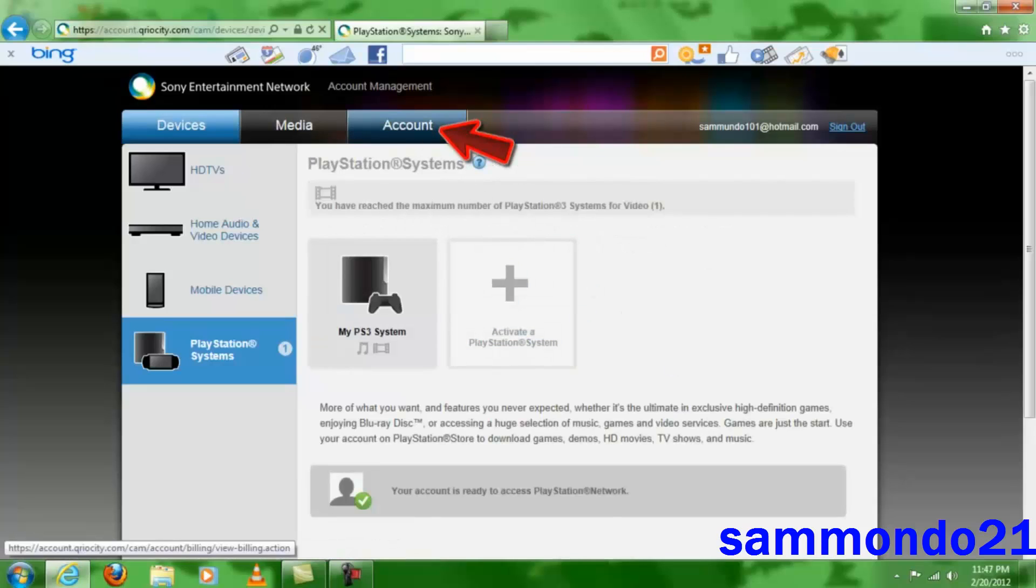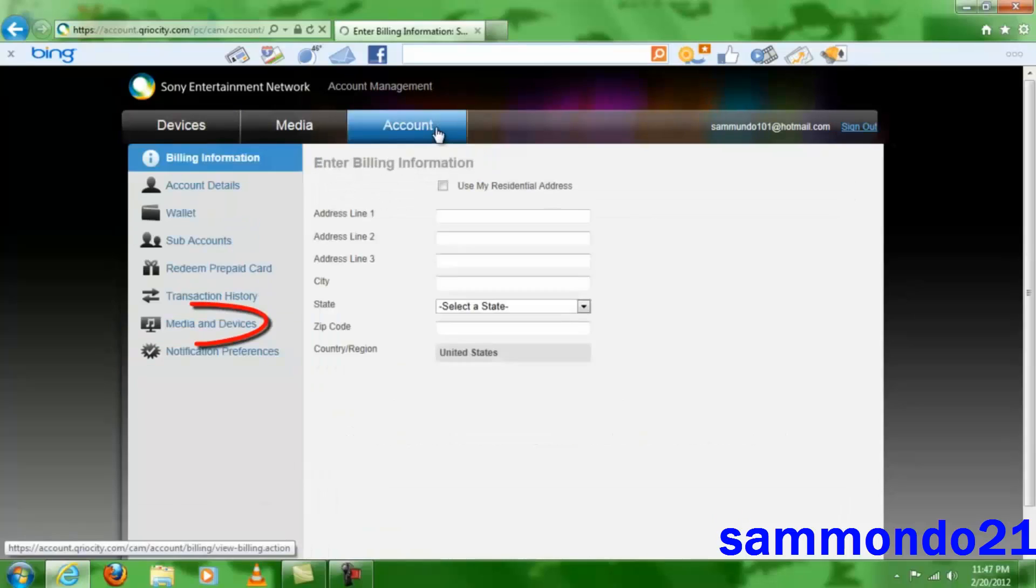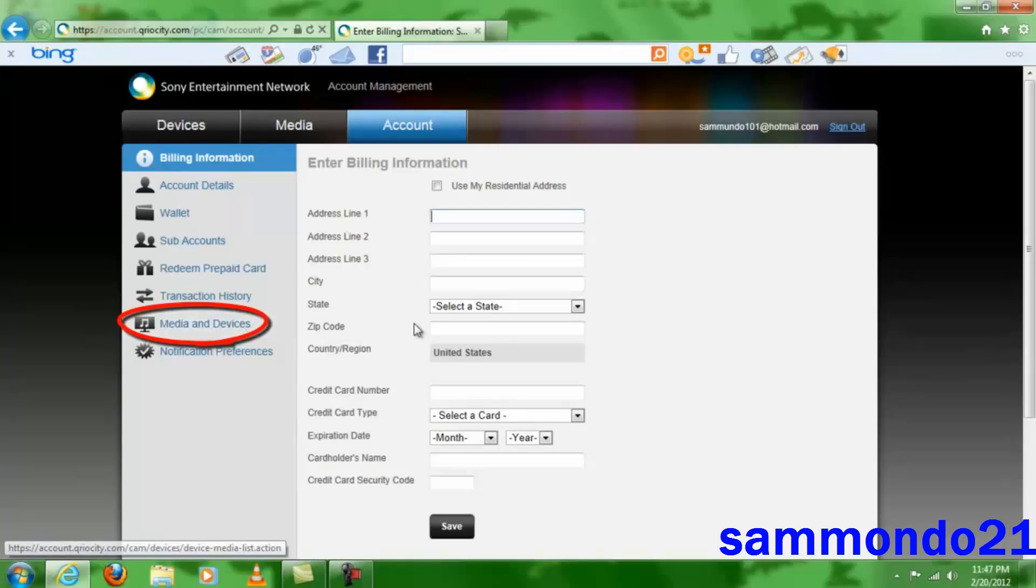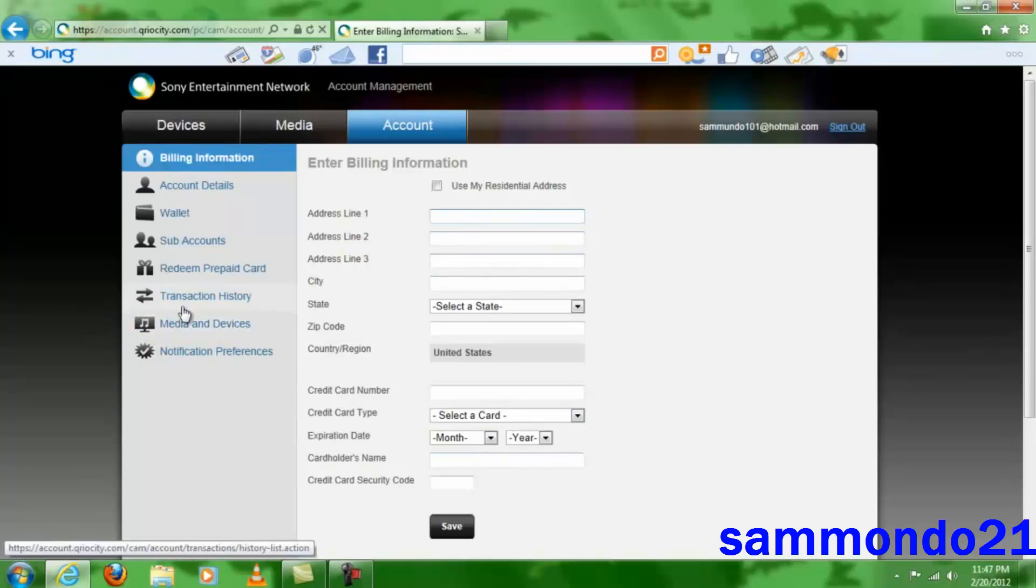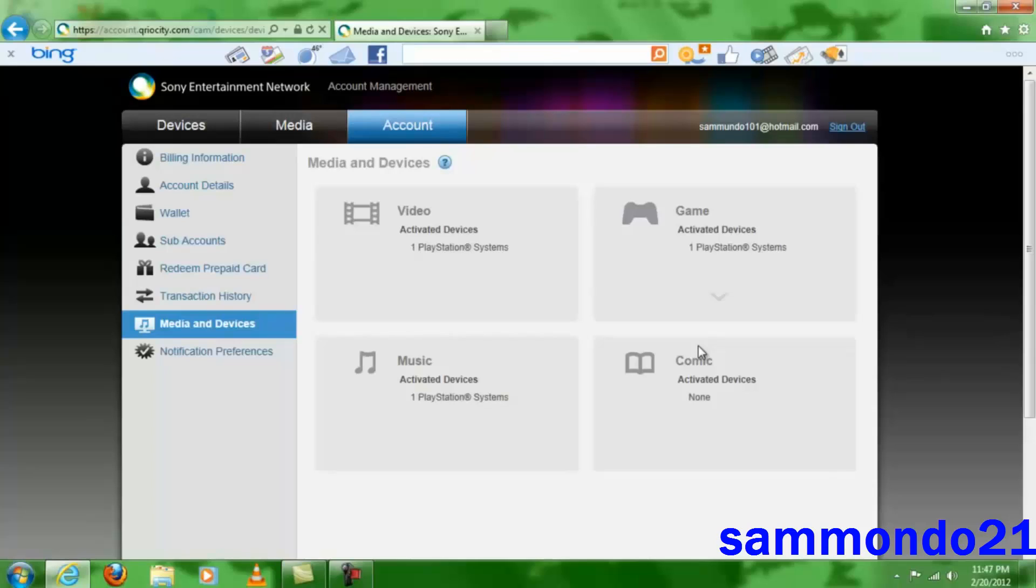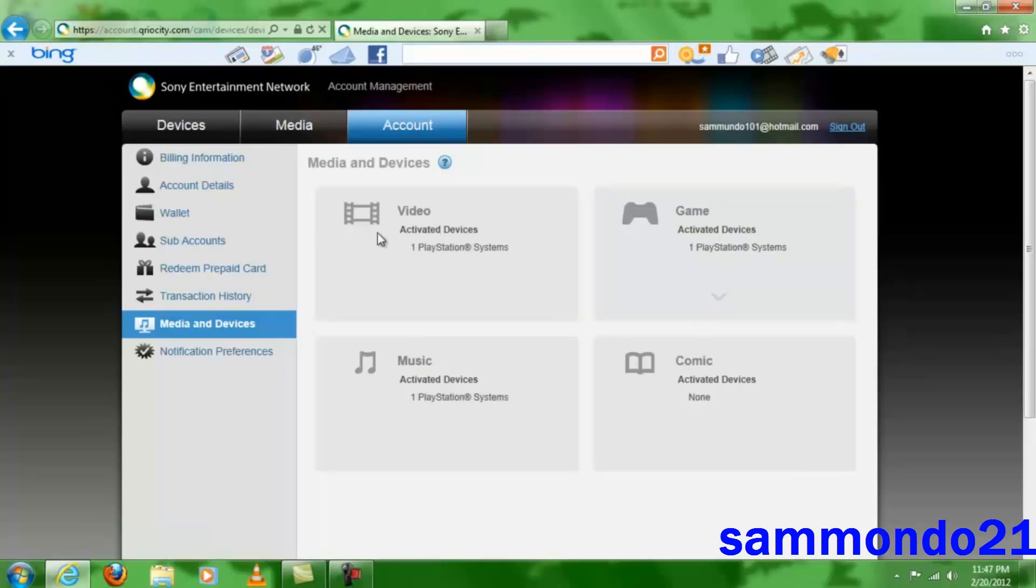Since this doesn't work, you just click OK right here. And then you're going to go here to your account, and then you're going to come down here to Media and Devices—you don't have to fill this in right here unless you want to. So you click Media and Devices, and then you'll show all the devices and what they are activated for. See, my PS3 is activated for games, video, and music. So we're going to click on Game.